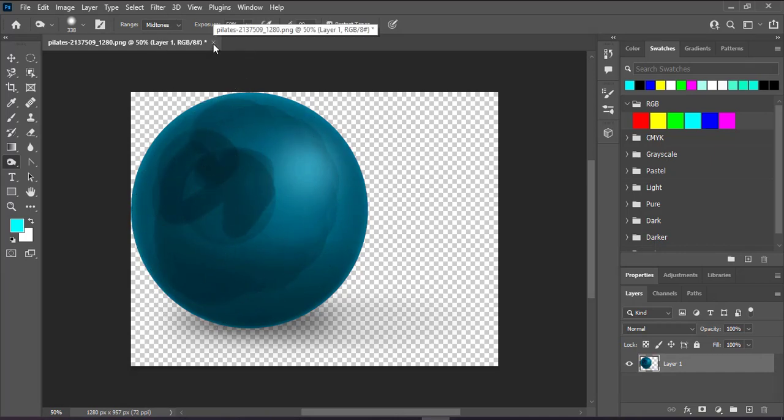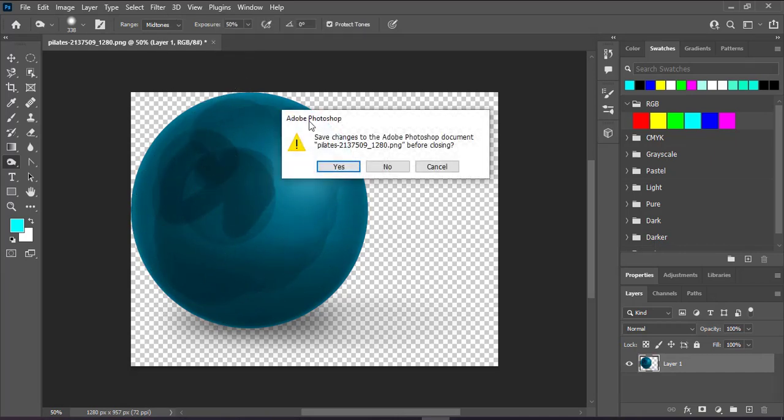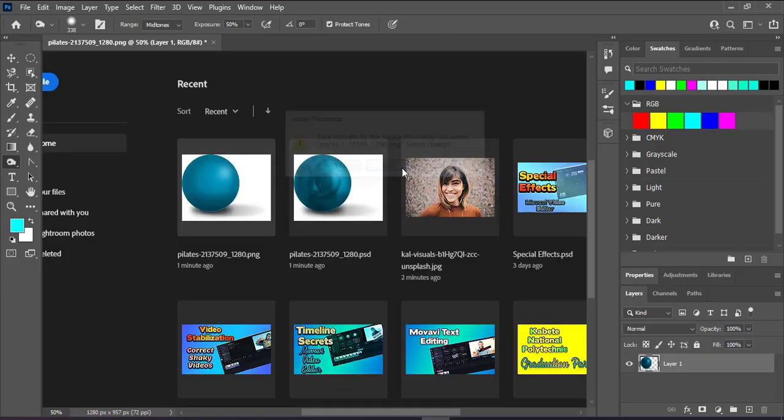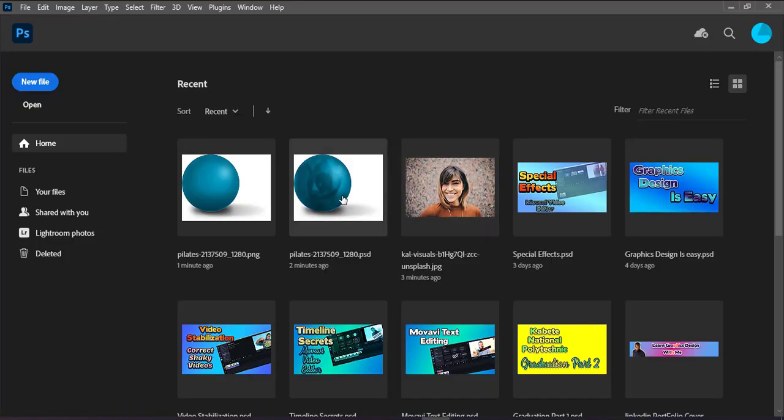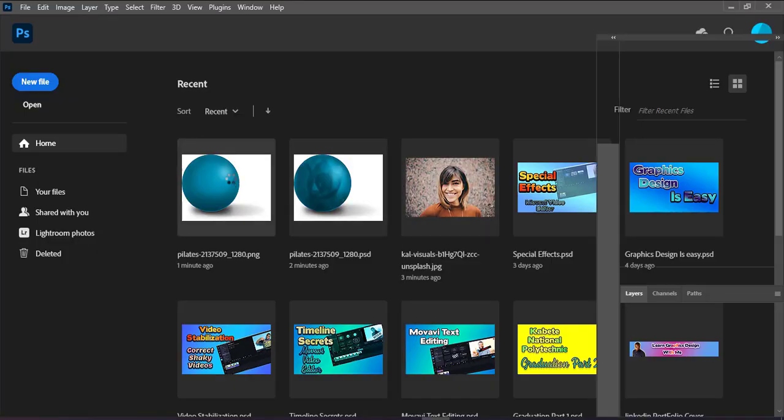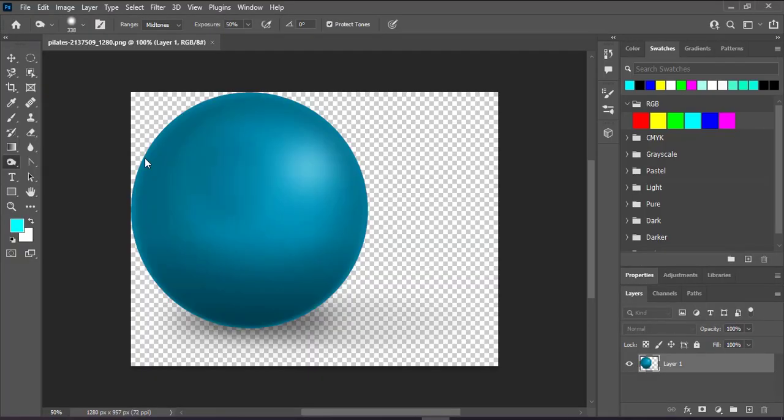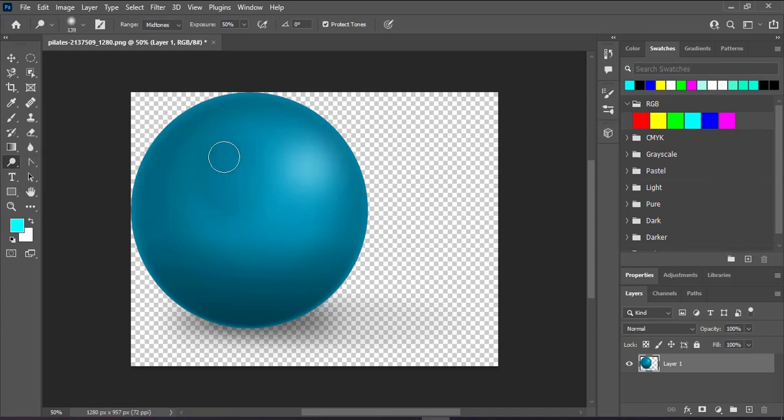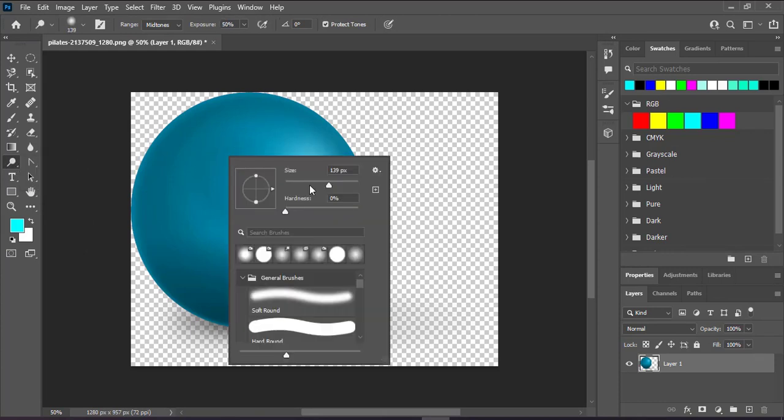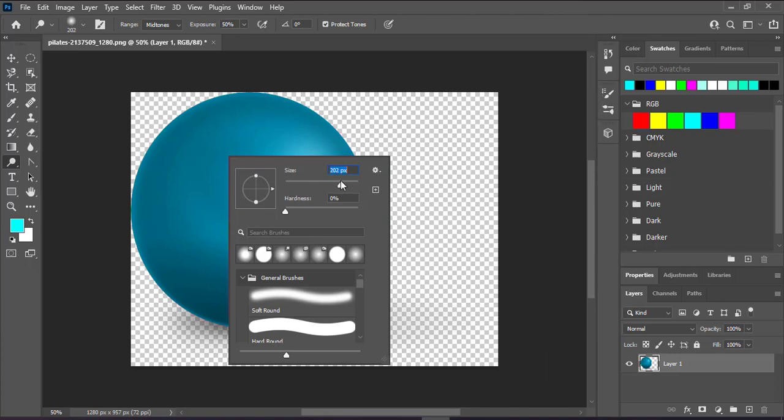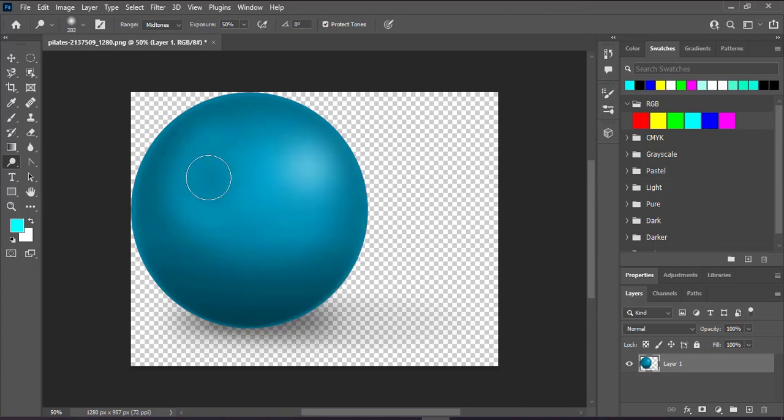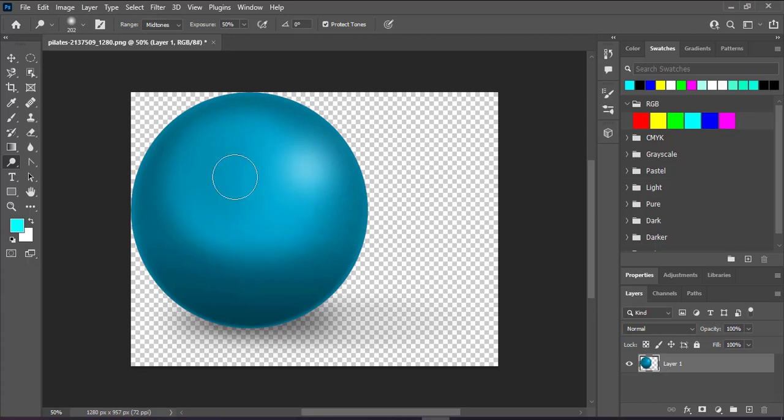What if I want to make it lighter? Close this and reopen. Now come and choose the dodge tool. I want to make it lighter, maybe increase the size by pressing right click. See, it's becoming lighter. I can easily create a lighting effect.